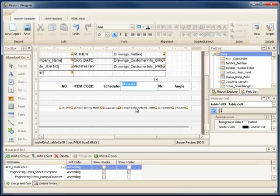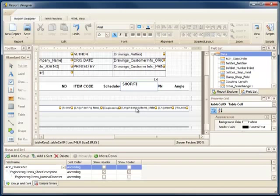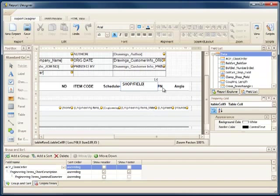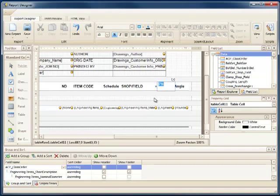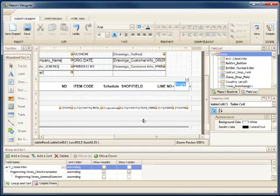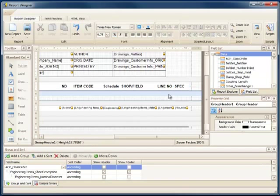Let's change this one to Item Code. And let's change this one to Shop Field. And then I'll change the PN to read Line Number. And finally I'll change the Angle to Spec.